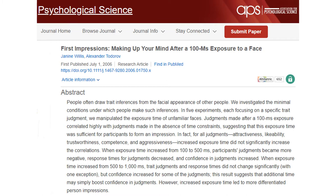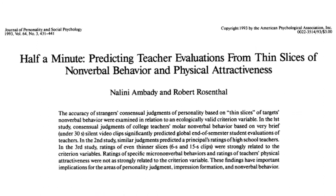When we meet strangers, how long does it take for us to form our judgment about a stranger's attractiveness, likability, trustworthiness, competence, and aggressiveness? As short as 100 milliseconds — it takes one-tenth of a second to form a first impression after seeing a stranger's face. Do we make a more accurate judgment if we have more time? Not really. More time does not improve our judgment accuracy, but only increases our confidence in that judgment.